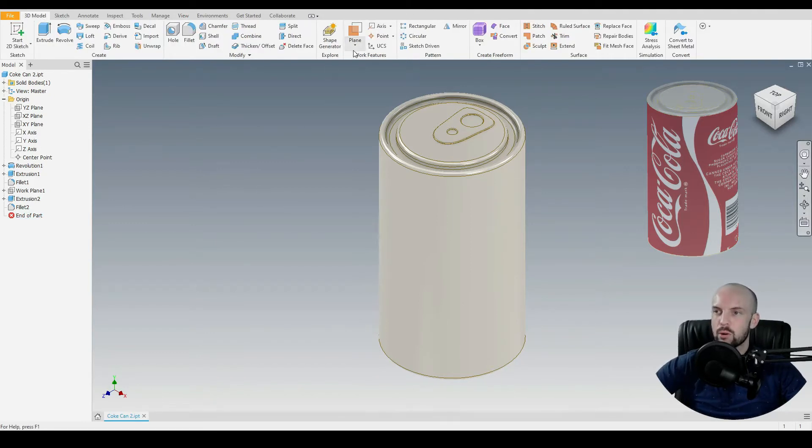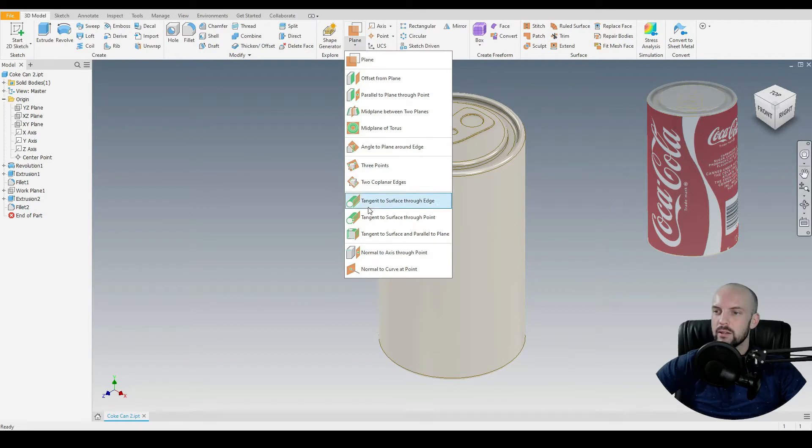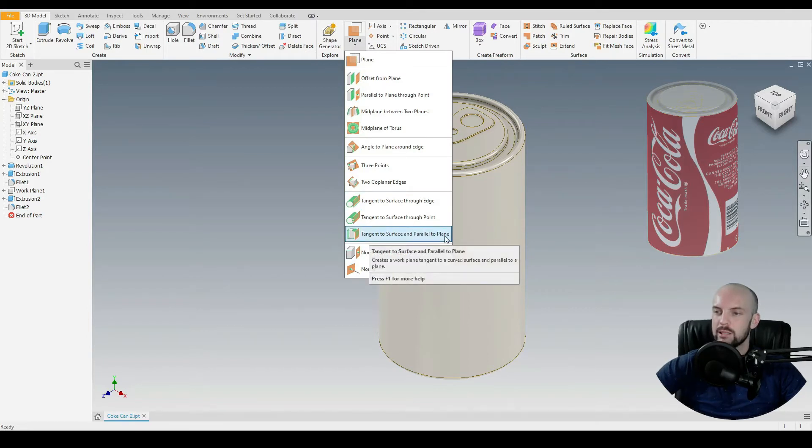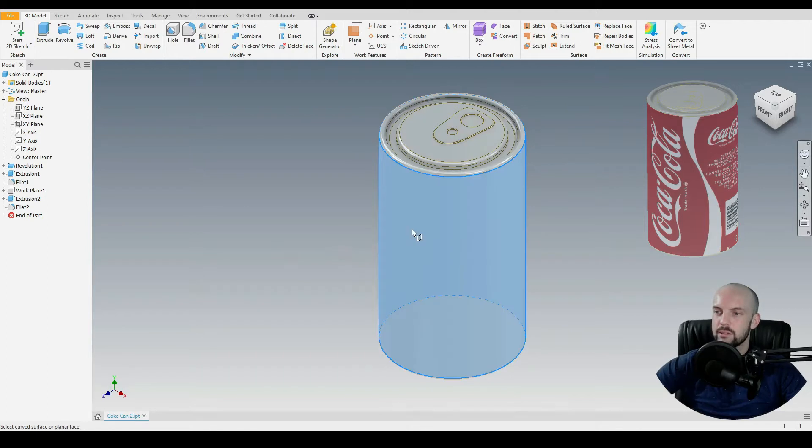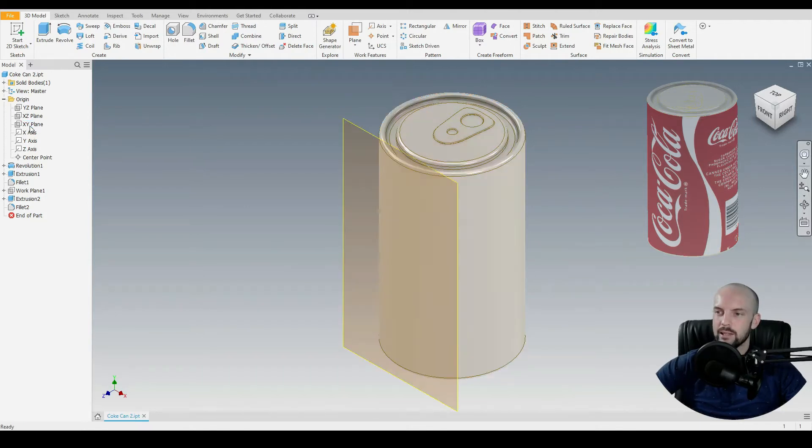First of all we'll go to 3D model and we'll insert a new plane which will be tangent to a surface and parallel to a plane. So we'll select this surface to be tangent to, then we'll select the XY plane to be parallel to.